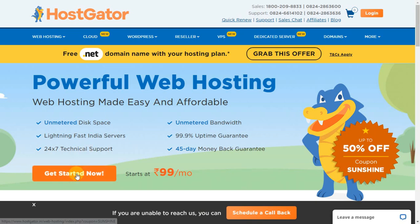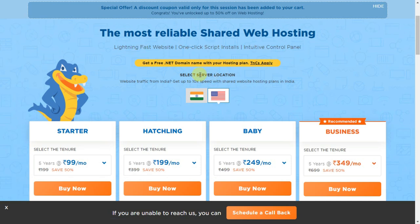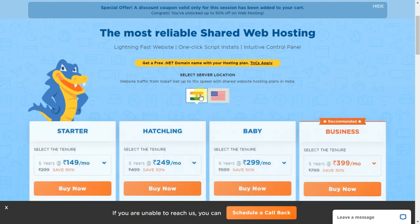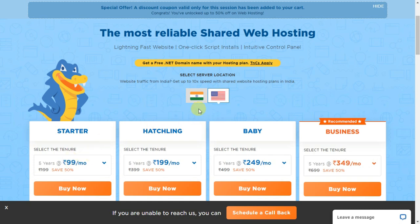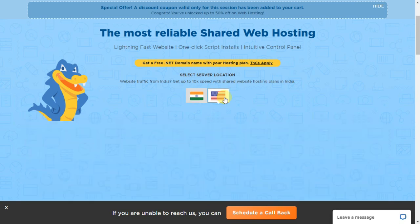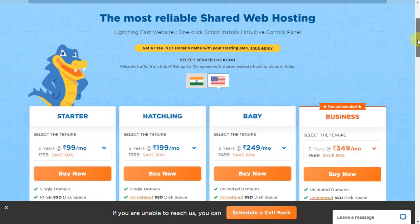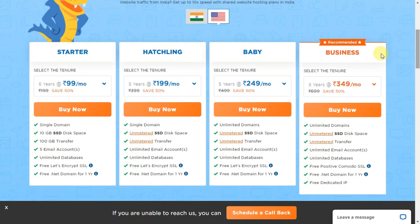Click on the Get Started button. In the next page you have to select the server location. To get faster servers you can choose the local server, that's the Indian server, but the prices are different. The starter package starts at 99 rupees per month if you go for a 5-year subscription, whereas the Indian server costs 149 rupees per month. All the plan details, features and everything are the same. You get 4 options here.